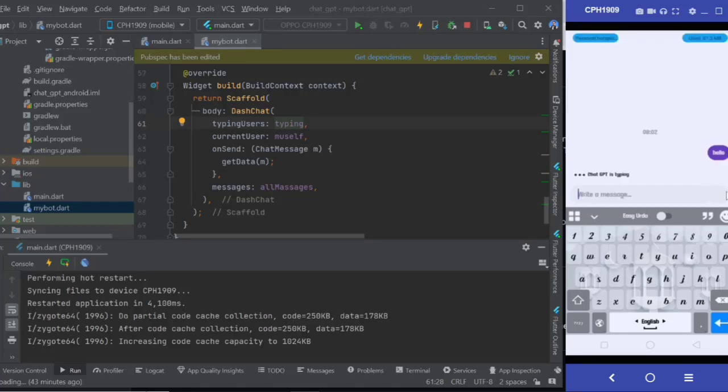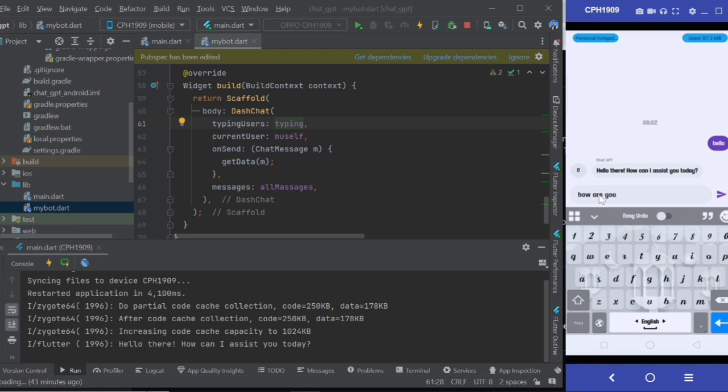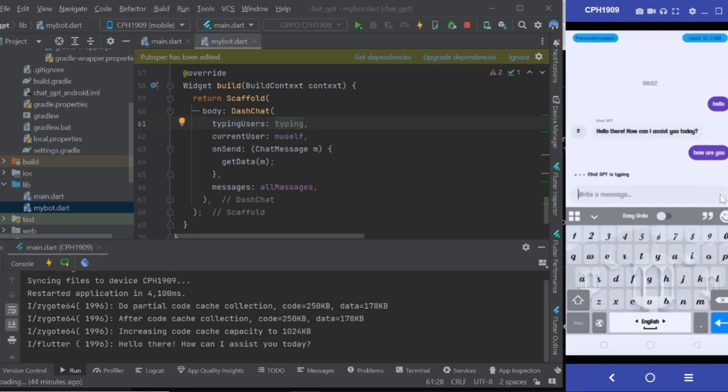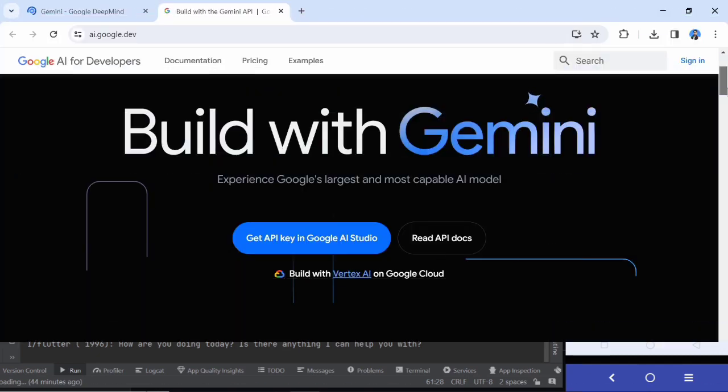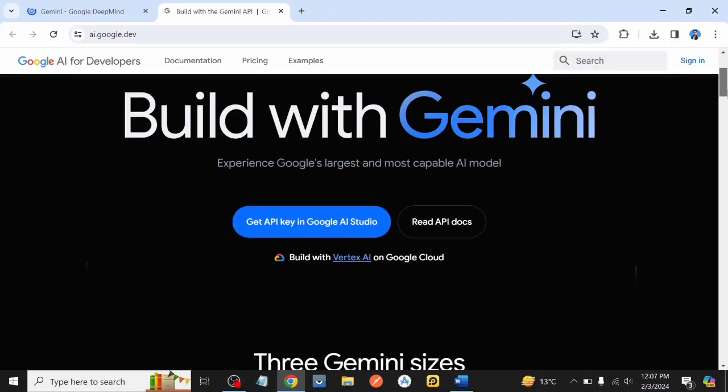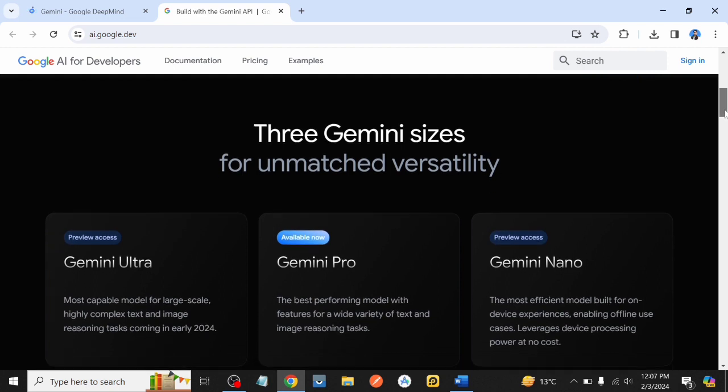Hey, what's up, everyone. I'm Sharjeel Akram and welcome to my YouTube channel. So in this particular video, we'll be making a complete chat application or chatbot in Flutter with the help of Google's latest AI model, known as Gemini Pro.